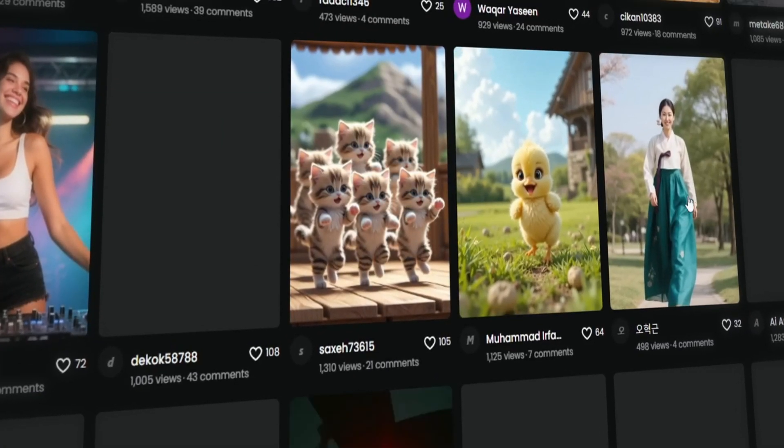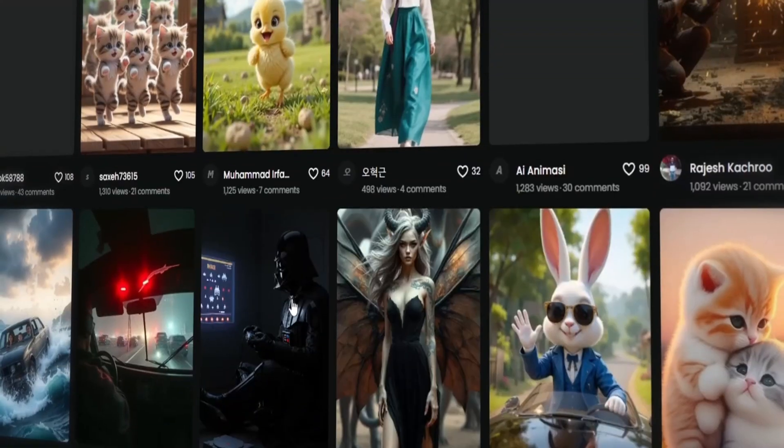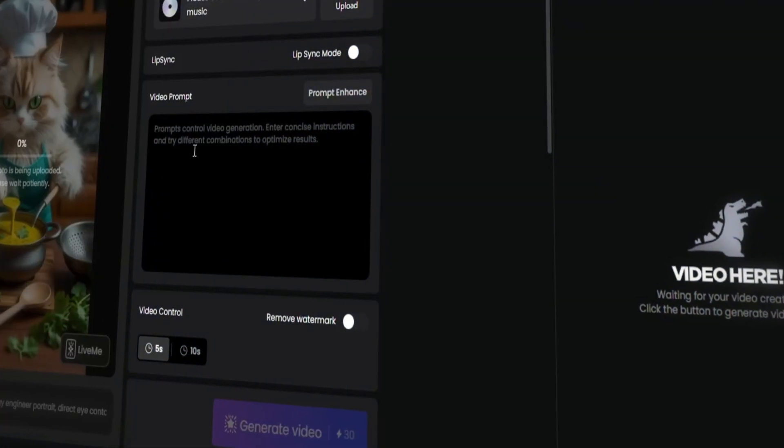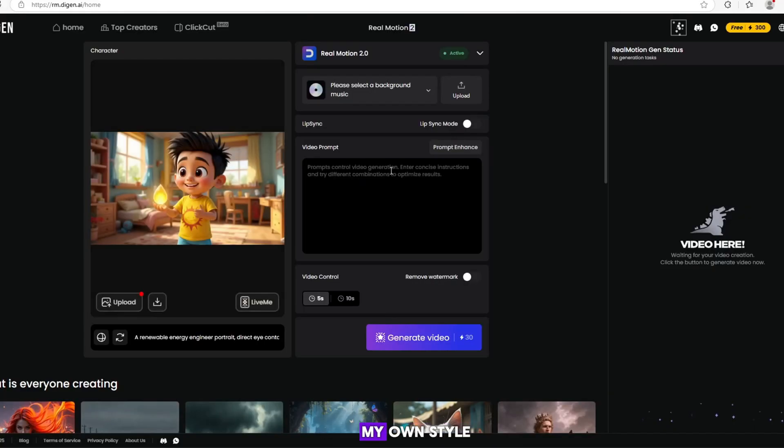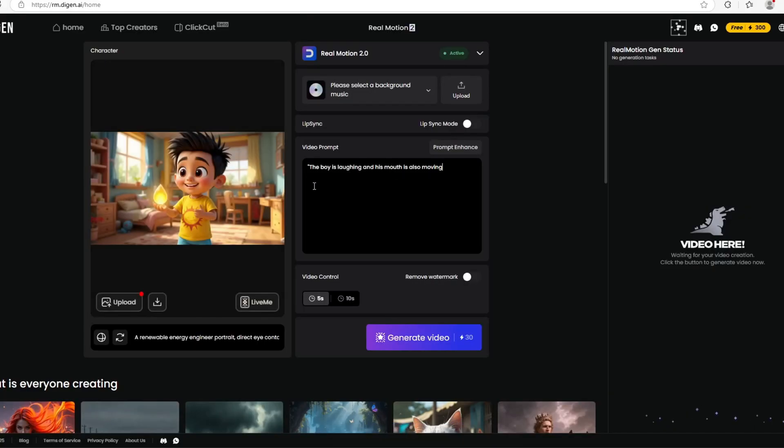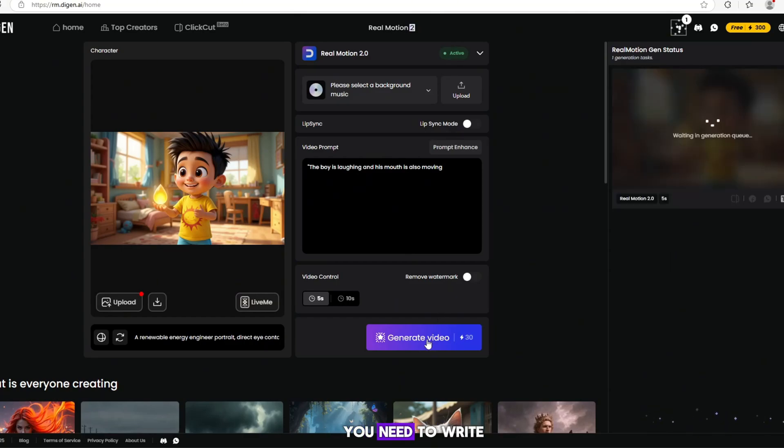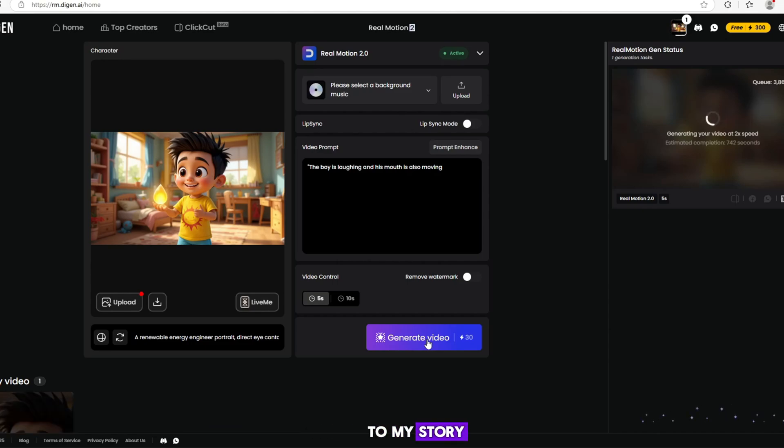Now, I will upload the first image and write the prompt here. I will write the prompt according to my own style. The boy's eyes and hair are moving as he digs the ground. You need to write the prompt according to your story. I will copy and paste the prompt according to my story.